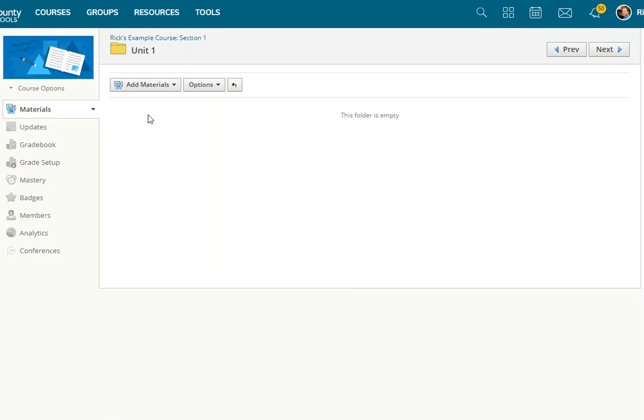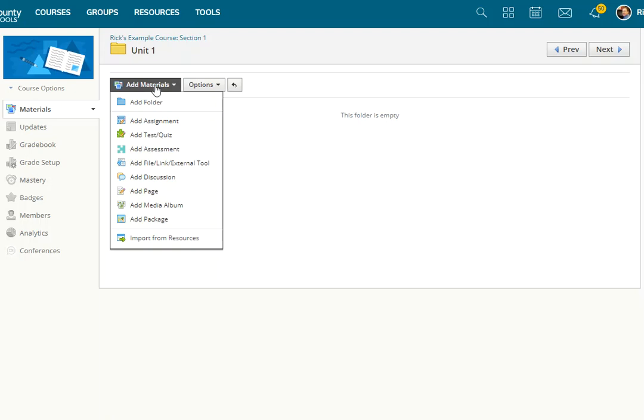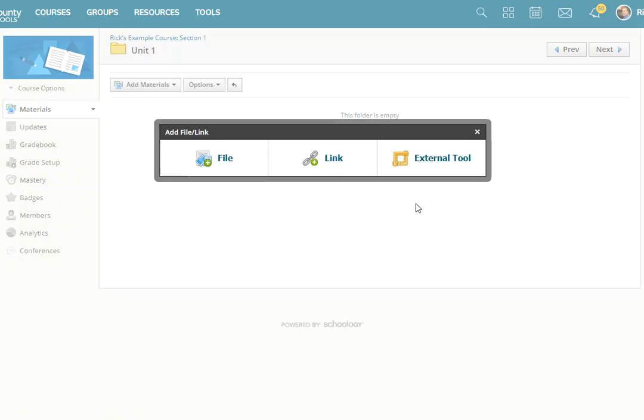I'm in a folder in which I want that link to appear. And so from the Add Materials drop-down list, I'm going to select Add File Link External Tool. And then select External Tool.